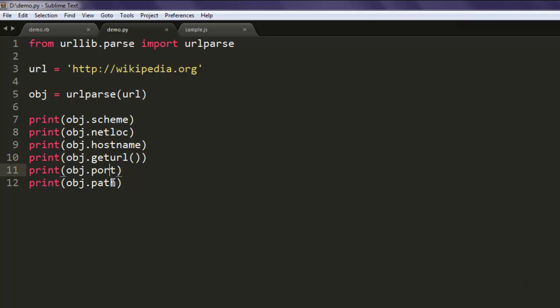So if you are running them on localhost then you'll be able to get these port, path, and other parameters such as query and parameters. There is also username that you can fetch for that URL if you are checking some of the authentication based website.